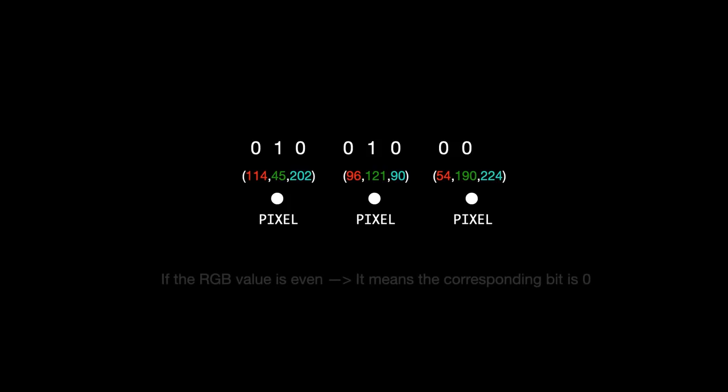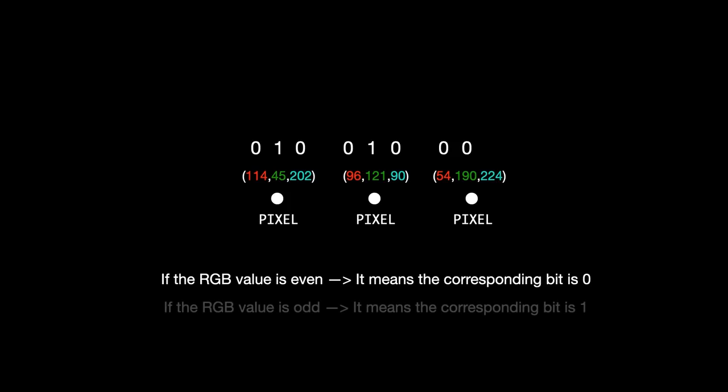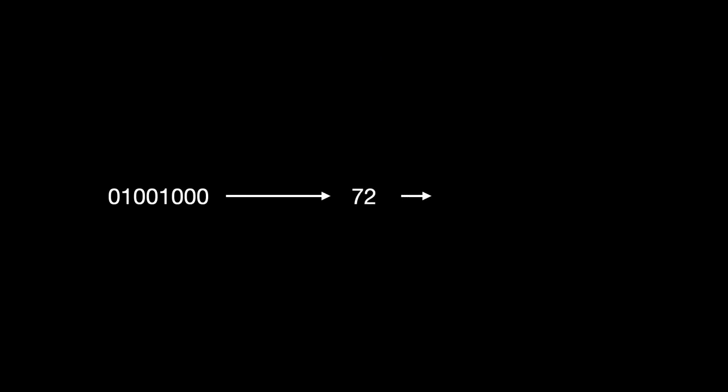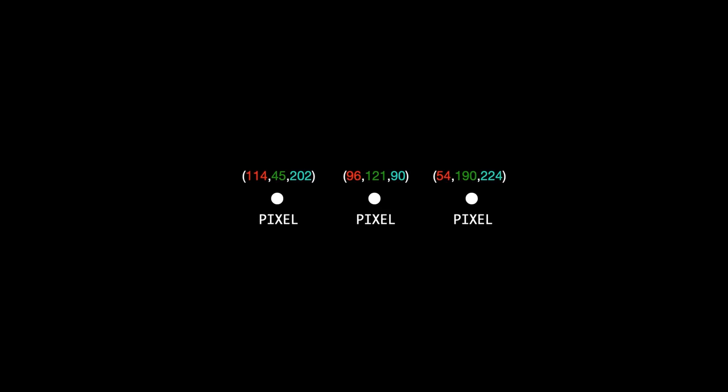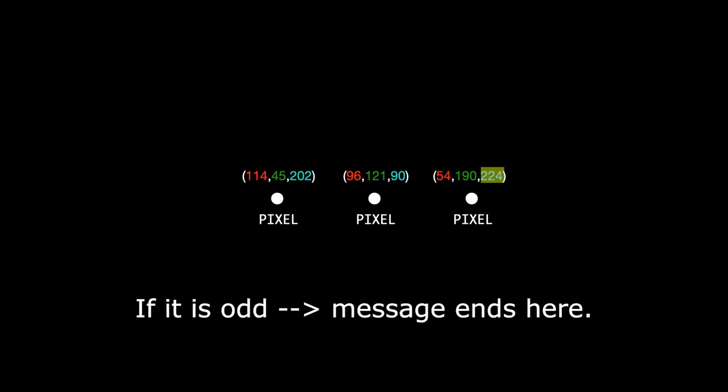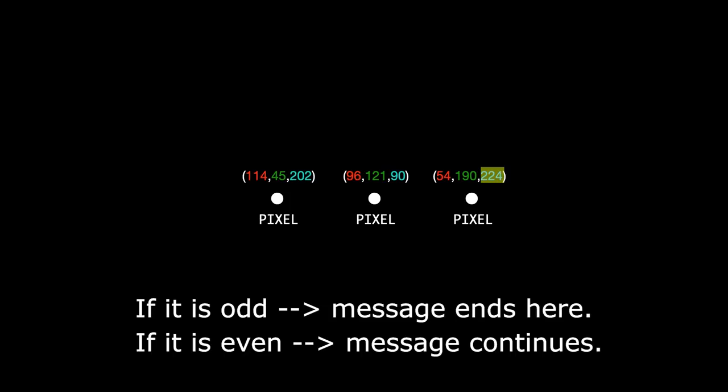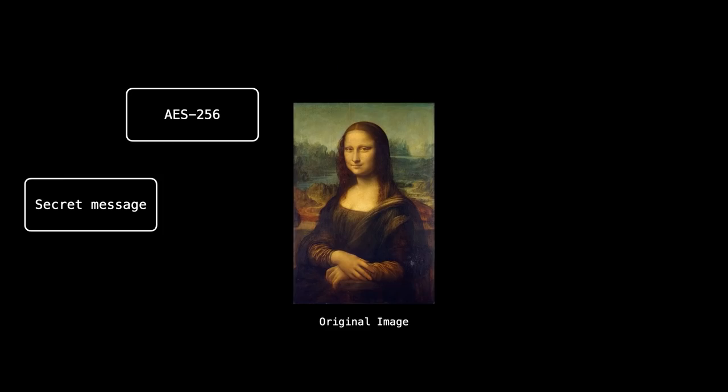If the particular RGB value is even, it means that the corresponding bit is 0. And if it is odd, it means that the bit is 1. Based on this logic, we can simply build the binary. We then convert this binary into its ASCII value and then finally into the actual character. Now we look at the 9th RGB value which is as I said a termination indicator. If it is odd, it means that the message ends here with this character. And if it is even, it means that we should continue scanning the image. So we go to the next 3 pixels and repeat the same process. That's how simple it is.